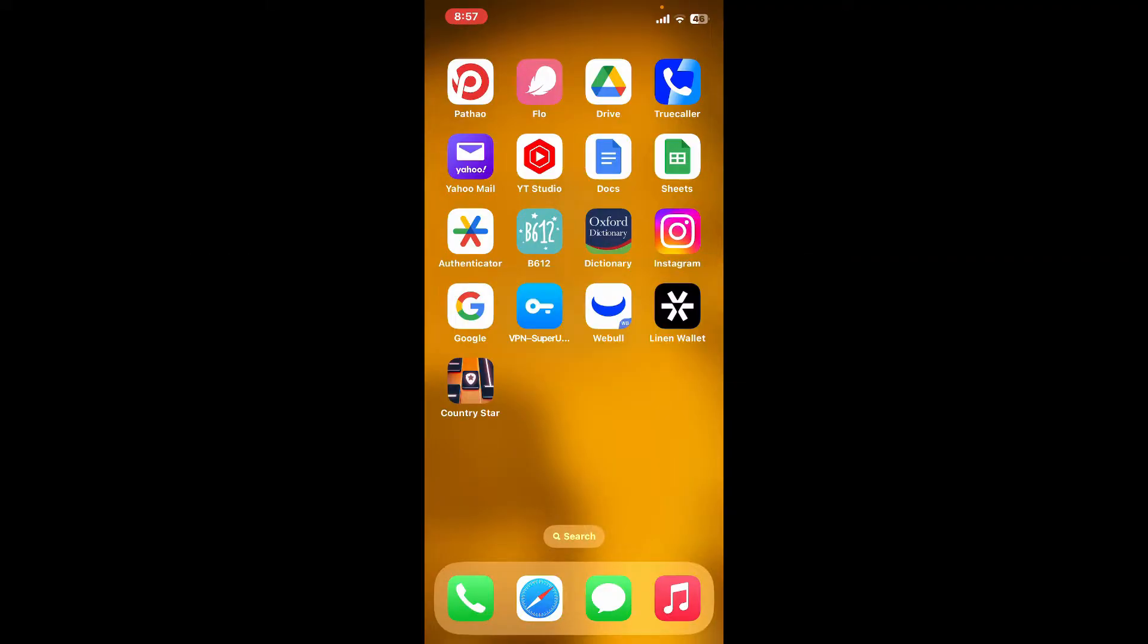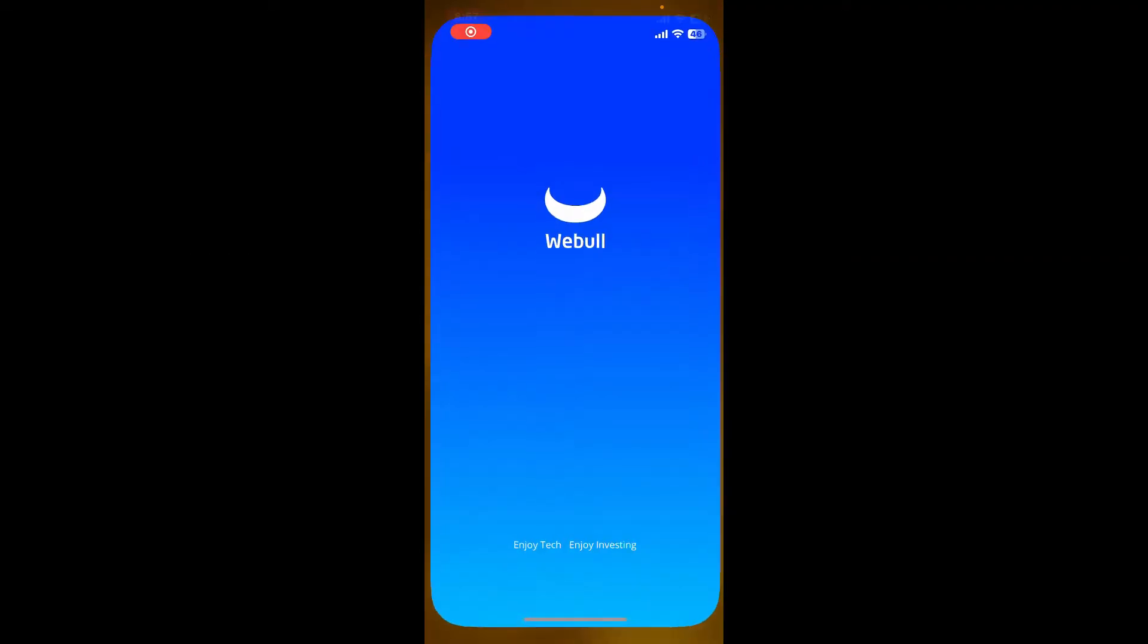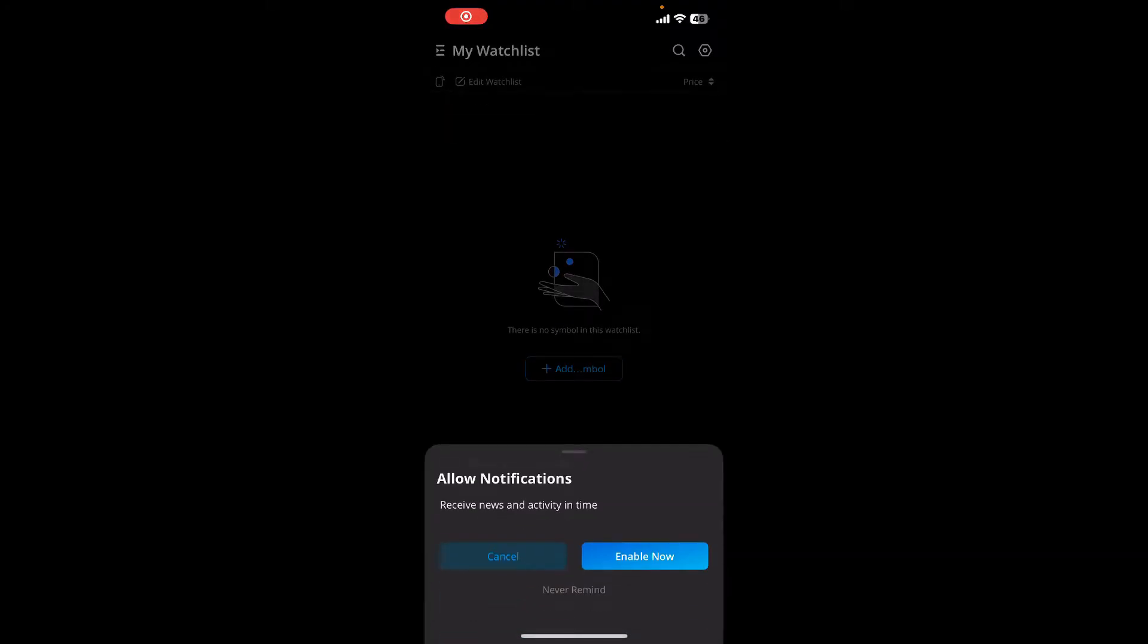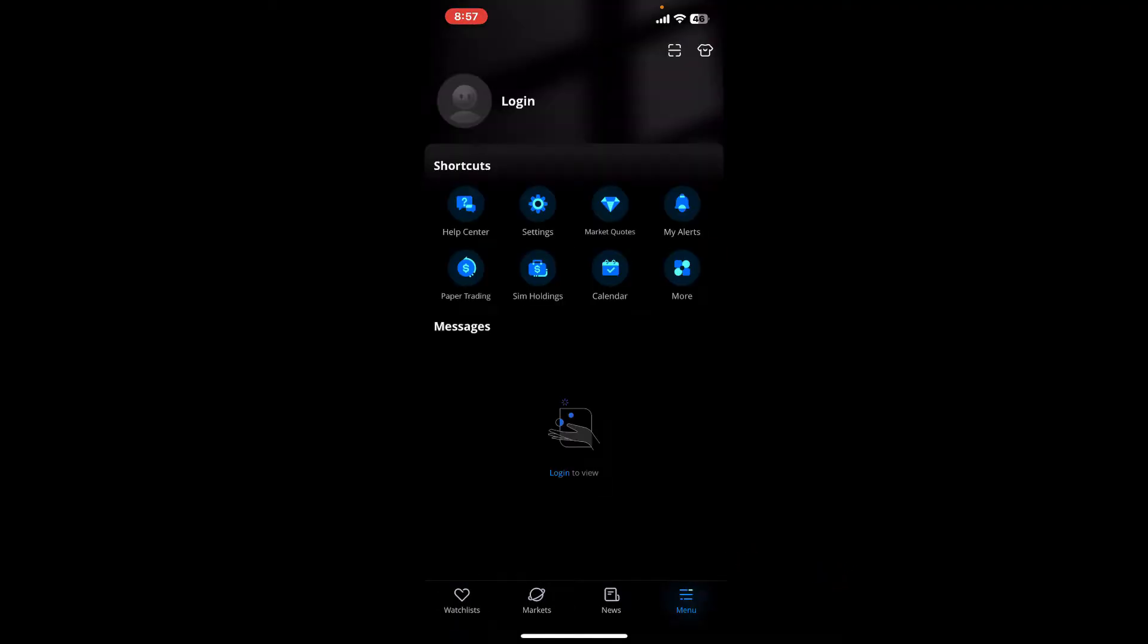First of all, make sure to launch the Webull application on your mobile device. From the first interface of Webull, tap on the menu button located at the bottom right hand corner. You will be able to see the login option at the top.